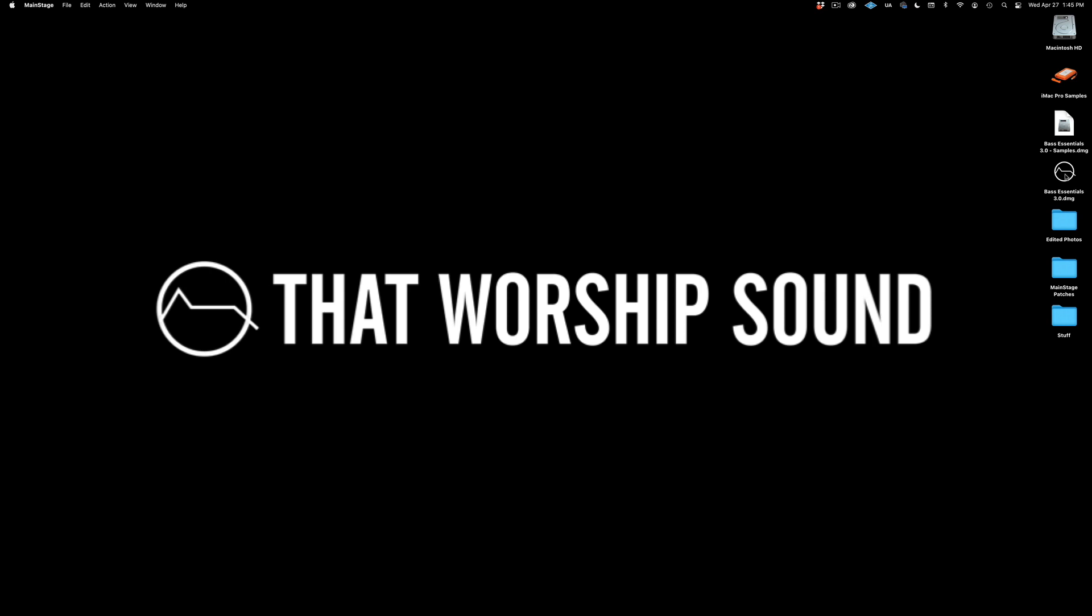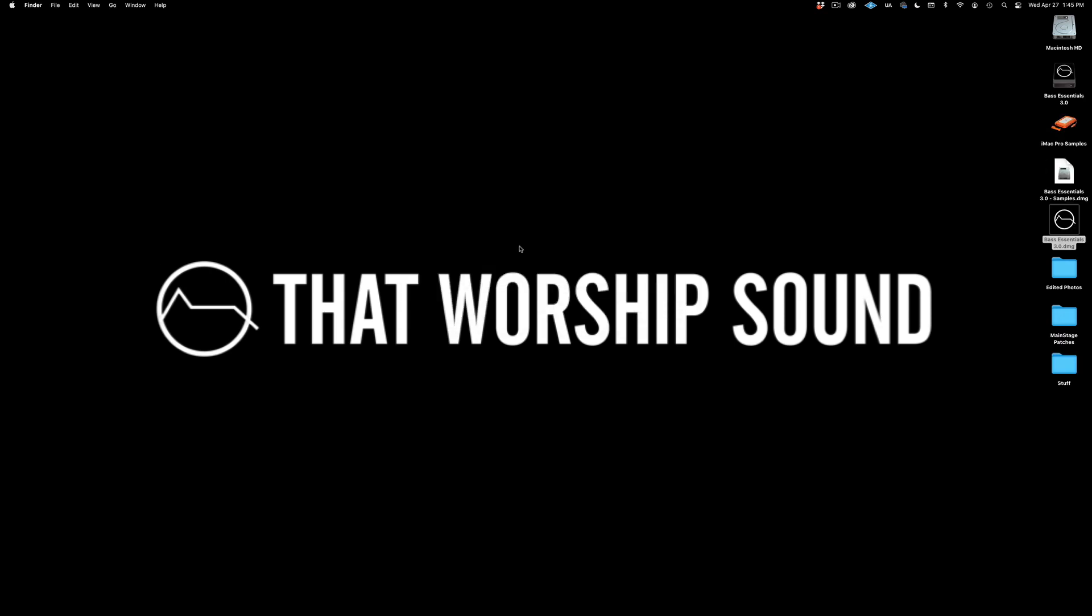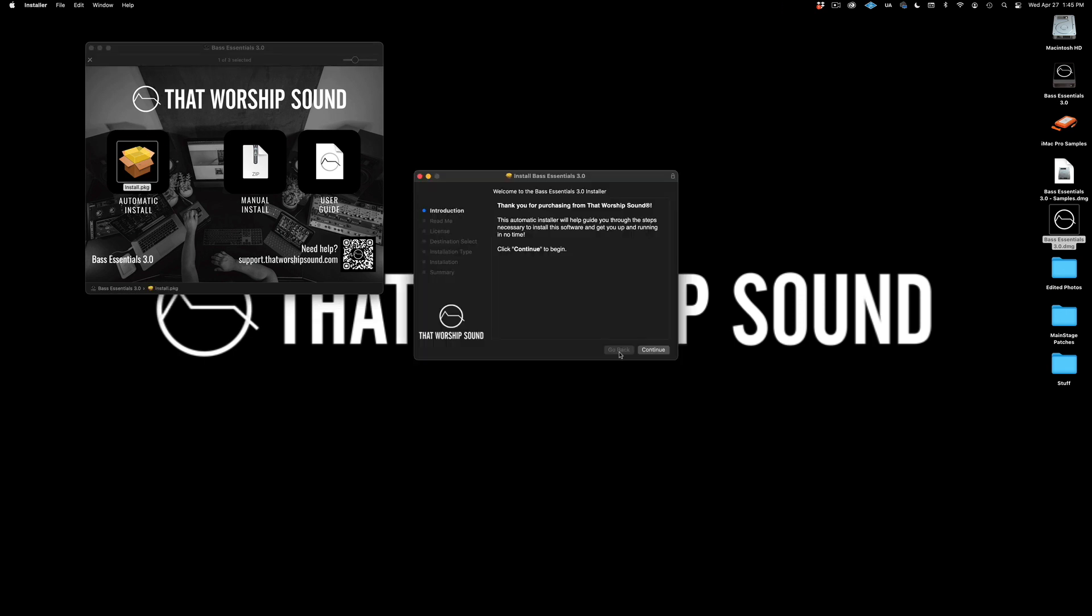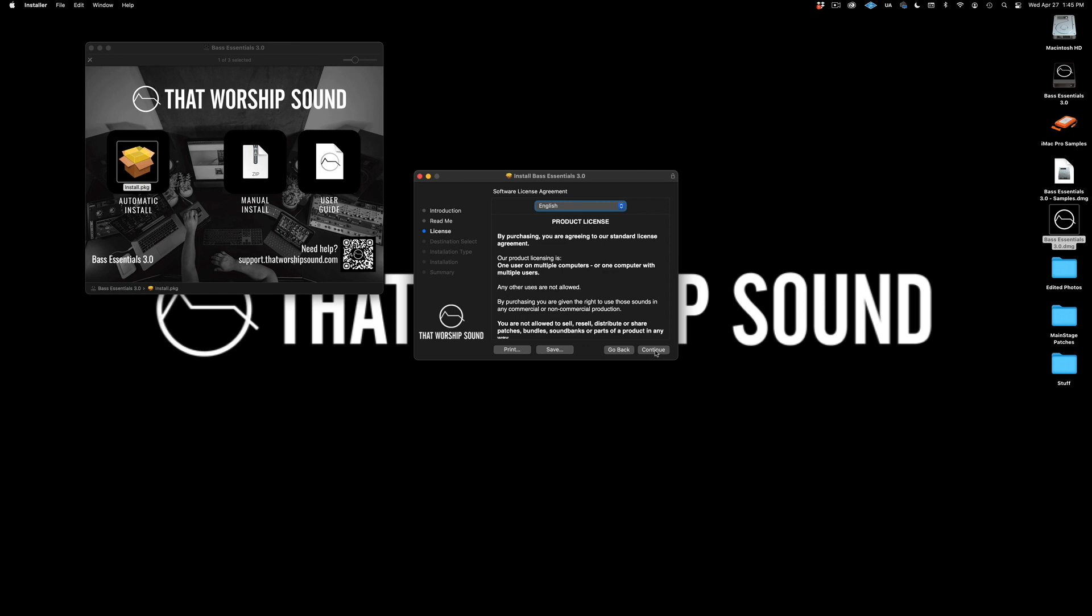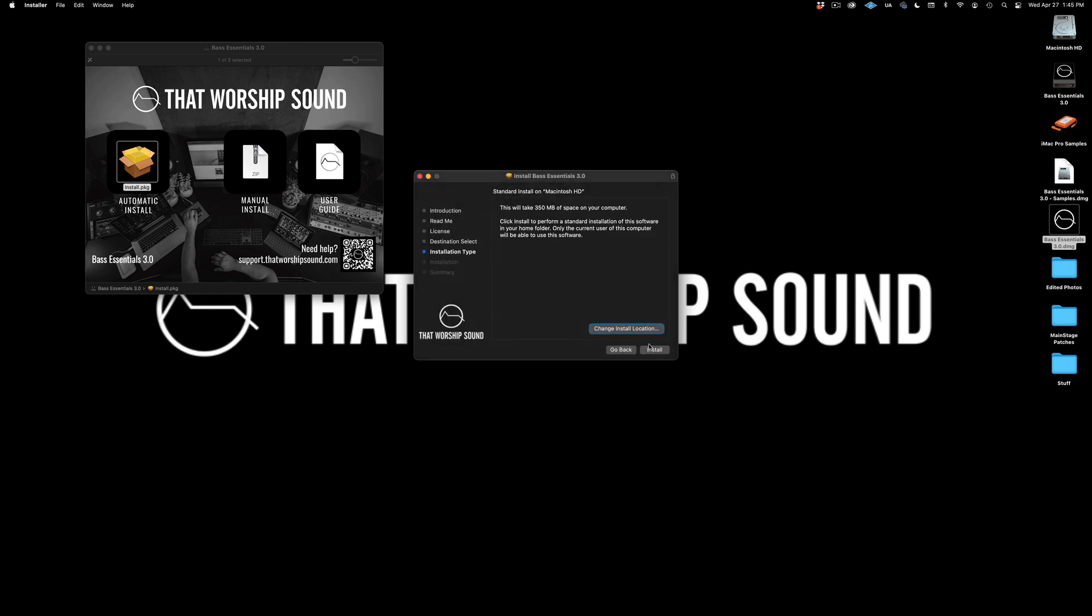Let's double click on the Base Essentials 3.0 file and then just follow the pop-up window. Click on automatic install, then continue, continue, agree, and install.